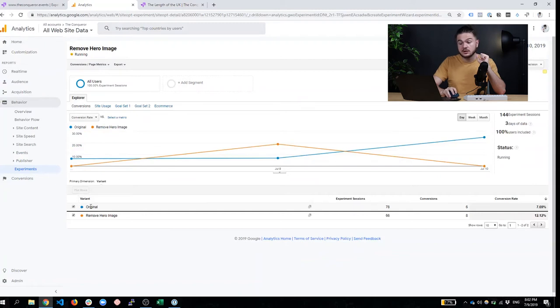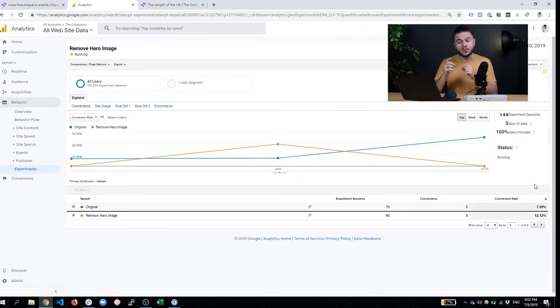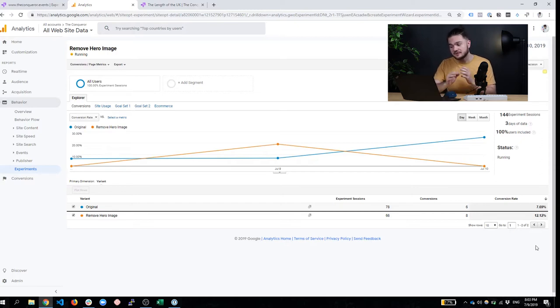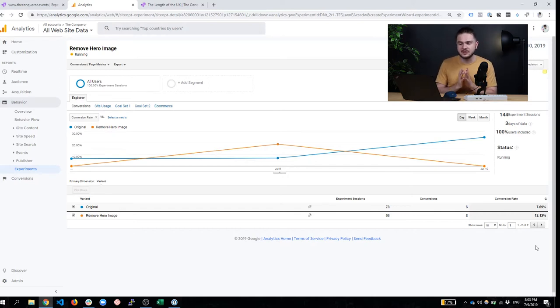The original version, the one with the image, had an average conversion rate of 7.69%, while the version without the image managed to get 12.12%. So that's more than 5% in conversion rate added just by removing an image. So if you think that's crazy, let me show you how you can do the same thing for your website.